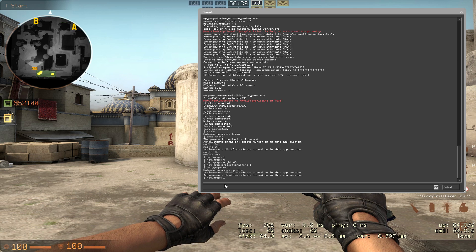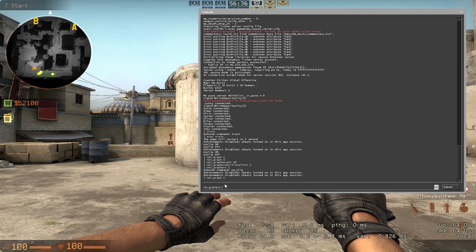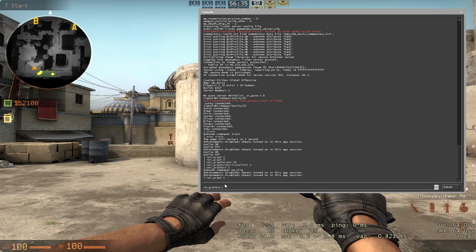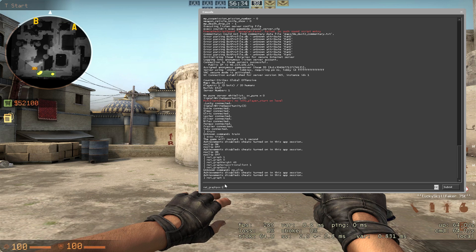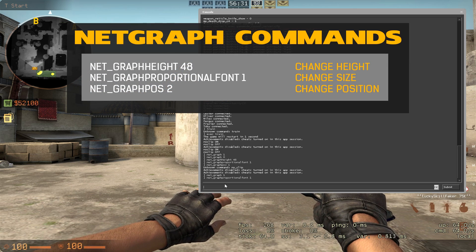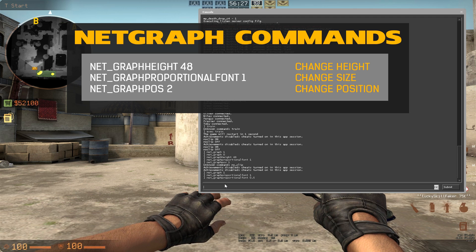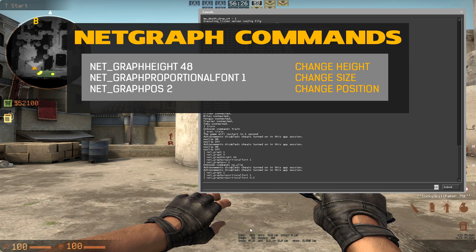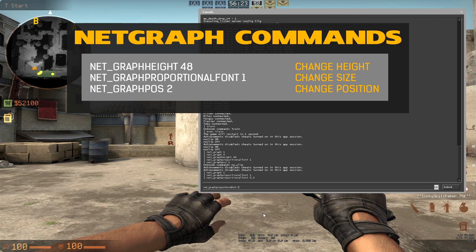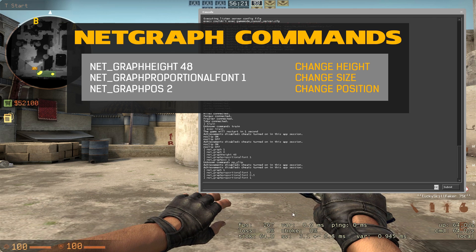So you can also now customize your NetGraph. The first thing you can do is the proportional font, which would be this one right here — it's currently on 1. However, we can also put it to, for example, 0.5, and it will be a lot smaller. For showing purposes I will keep it at 1, because it's easier to spot in a YouTube video.